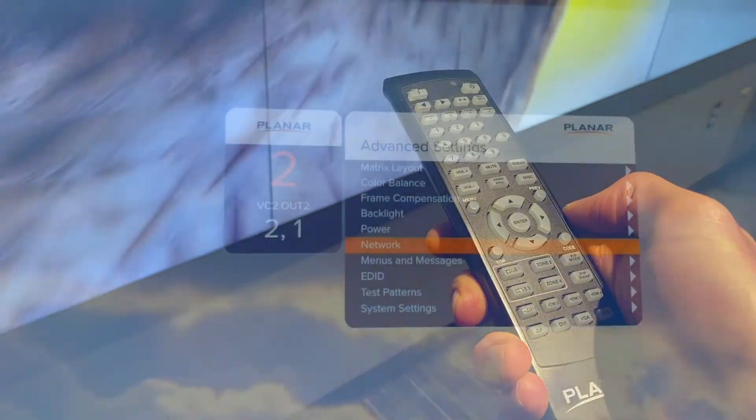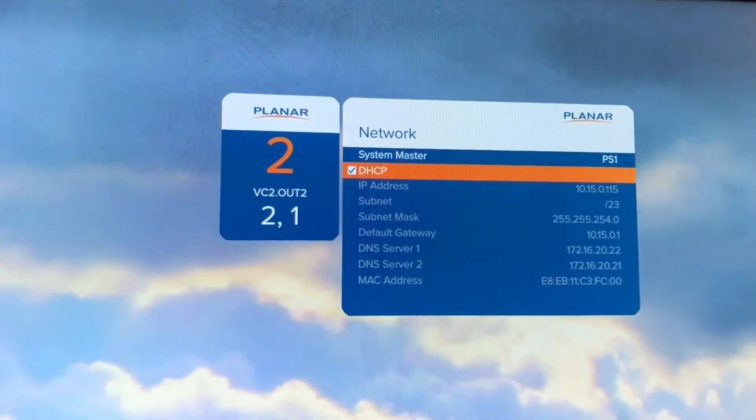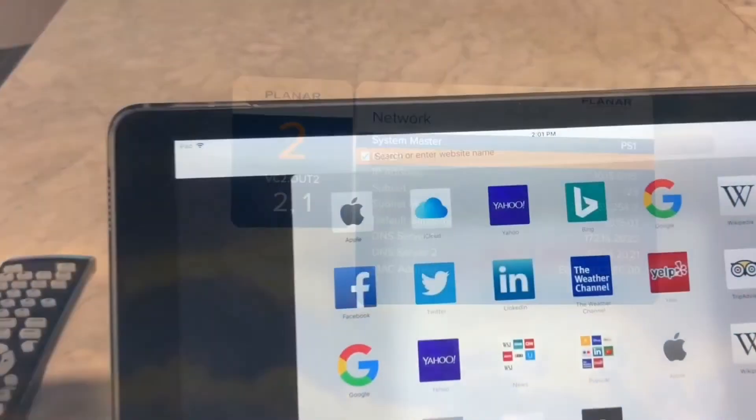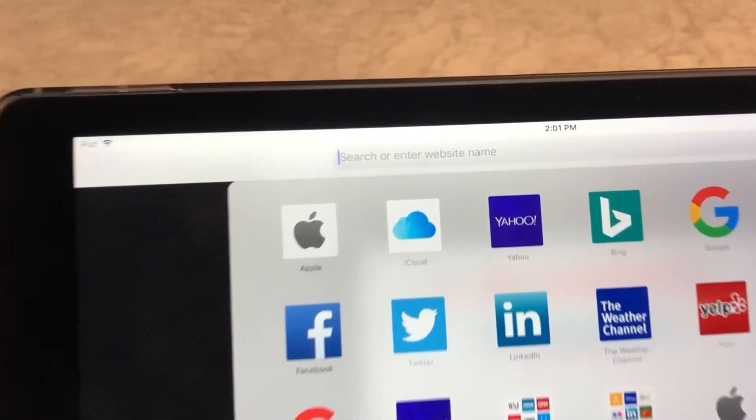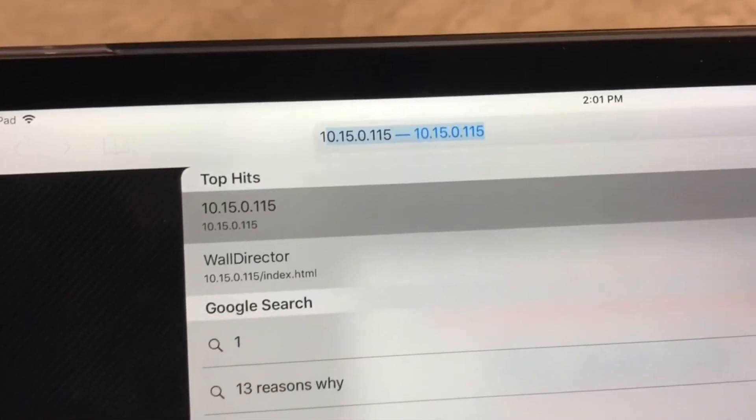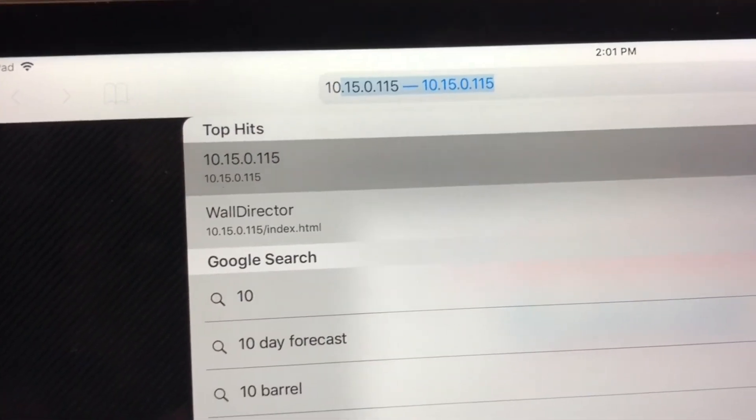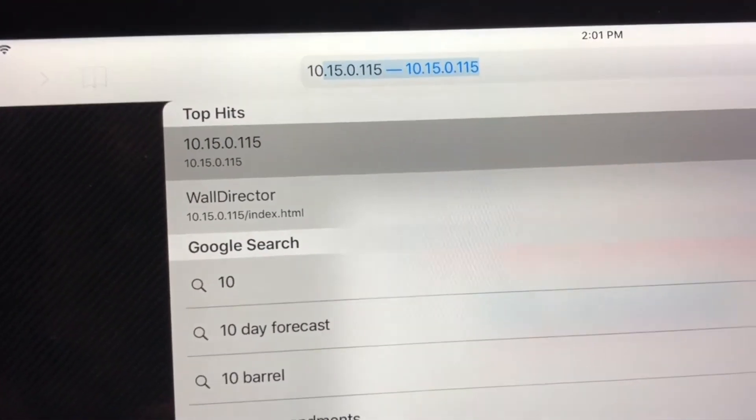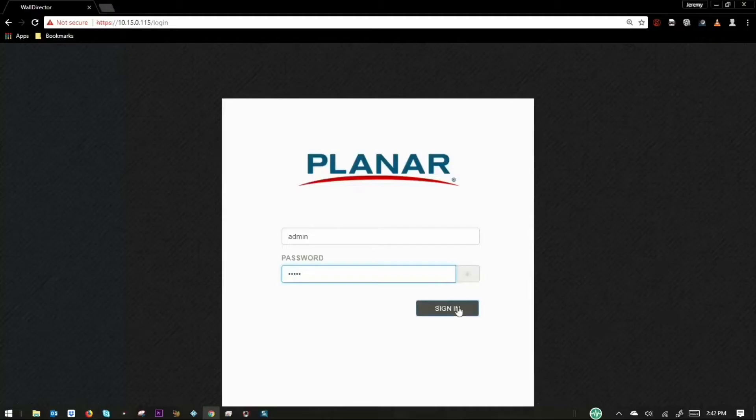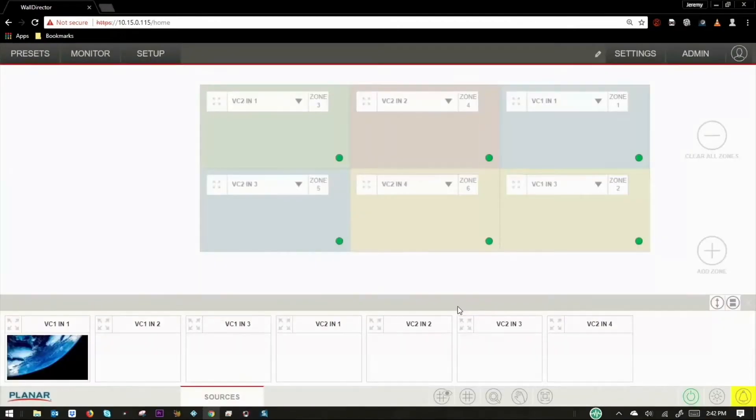Using this applied remote, obtain the IP address using the on-screen display. With a computer that has access to the video controller's local network, type that IP address into your browser search bar and log into the system.